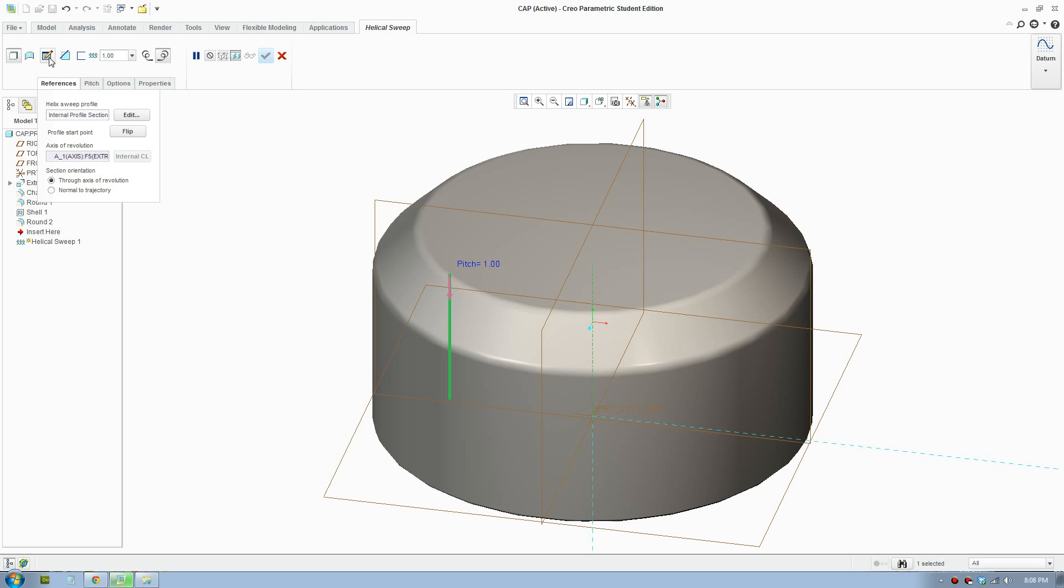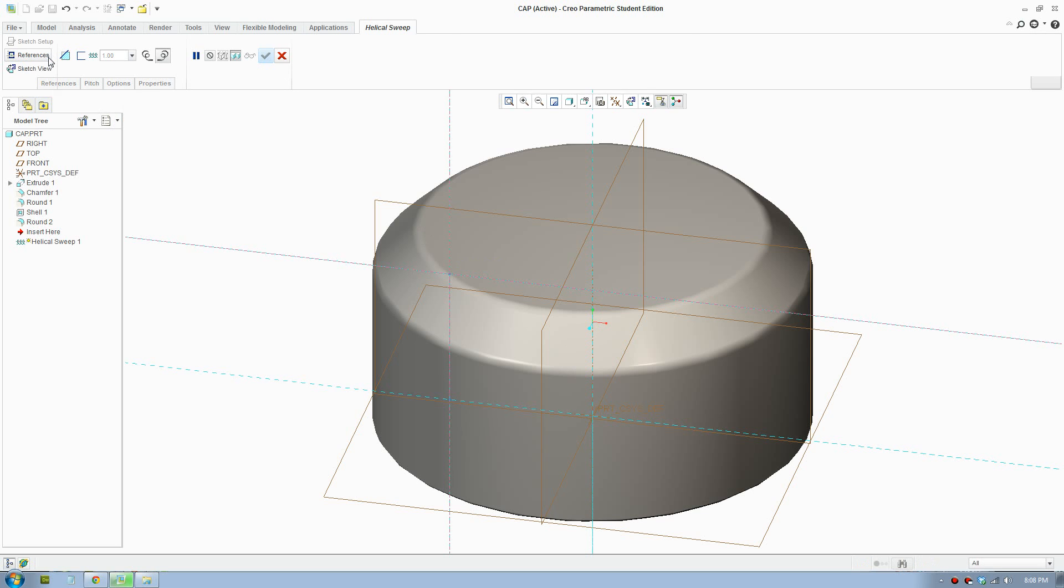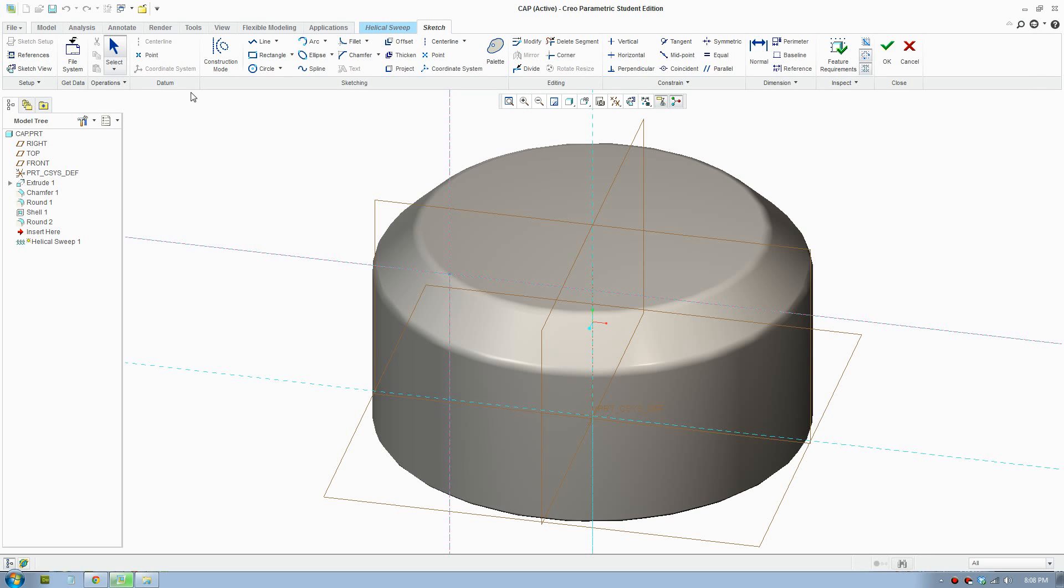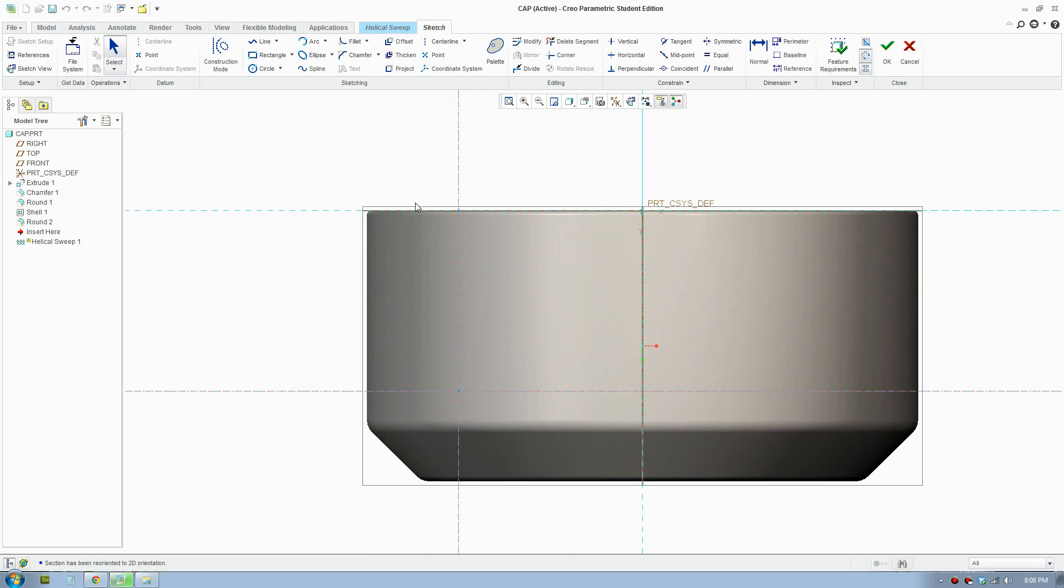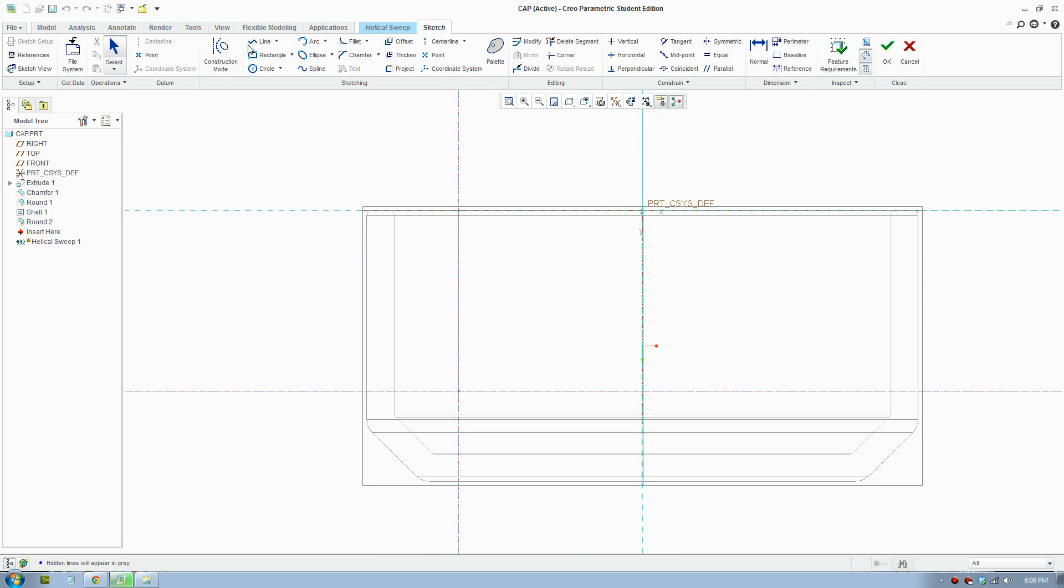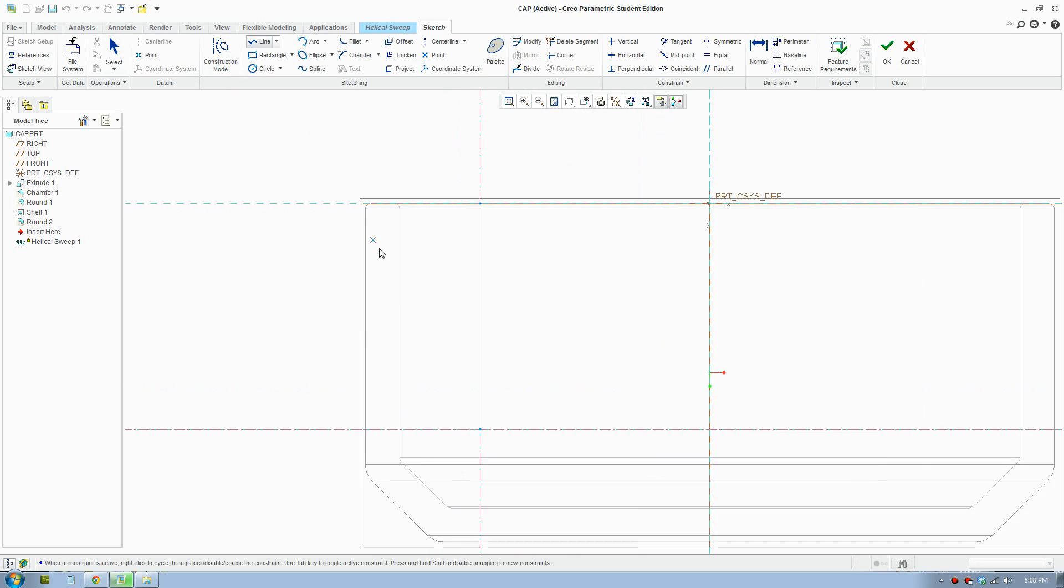After that, you click profile. And you're going to draw the profile here. So I'm going to go white frame. We'll start from here.